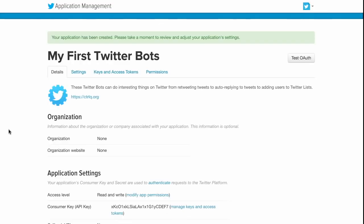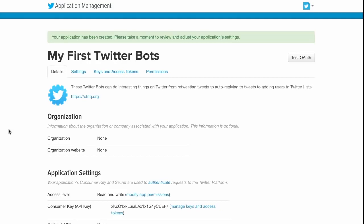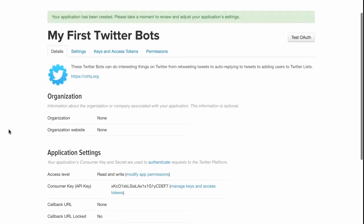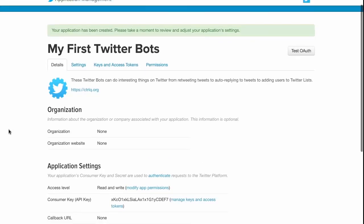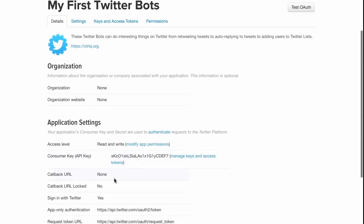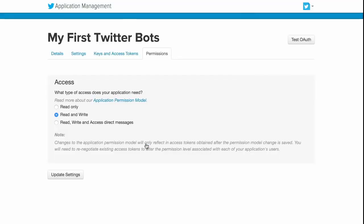The bot has been created successfully but if you look at the access level it is set as read and write. What that essentially means is that your bot can read tweets and it can write tweets. It cannot however send DMs. So for that what we will do is we will modify the app permissions and set the access level as read, write, and access DMs.